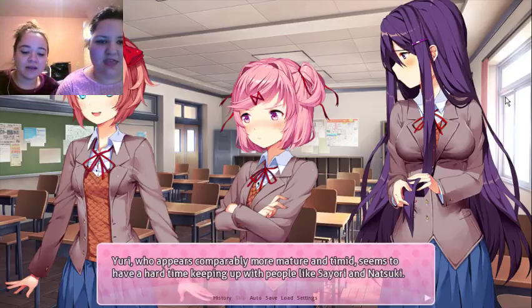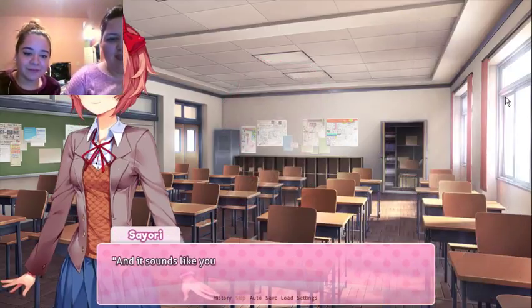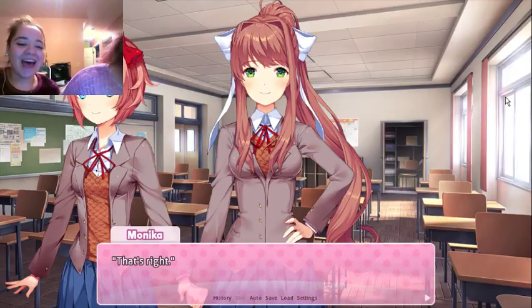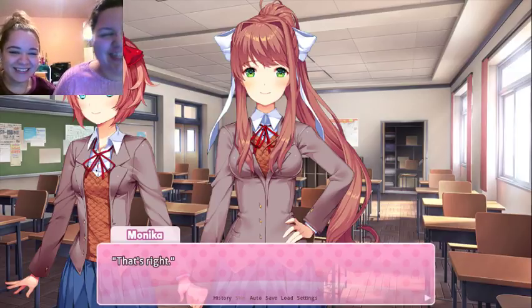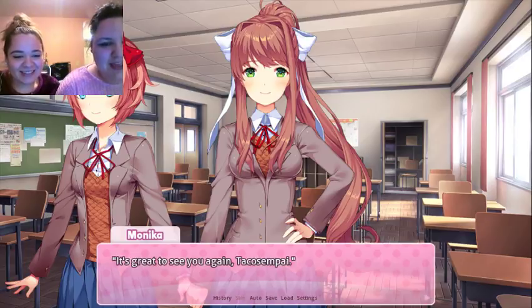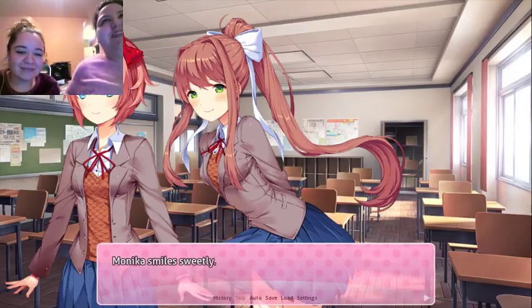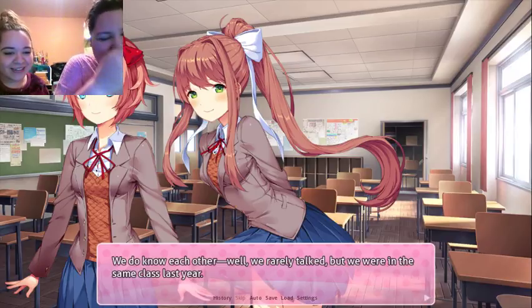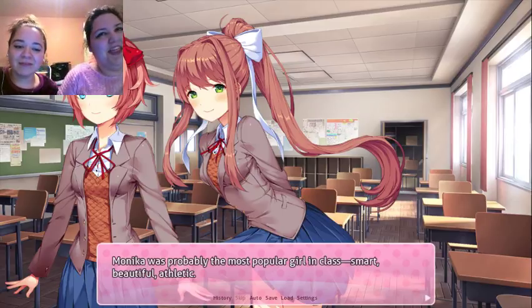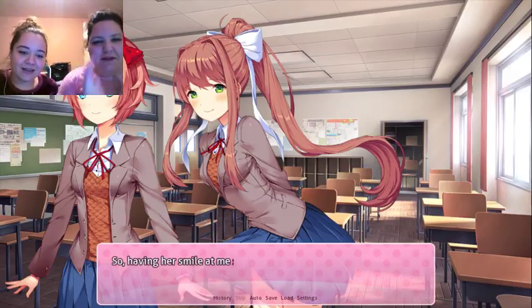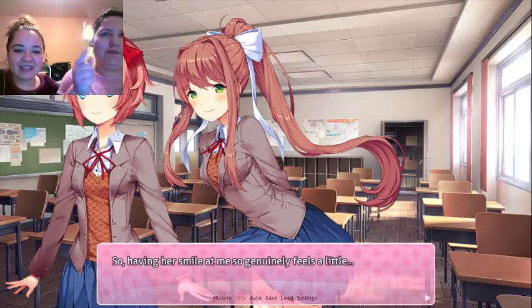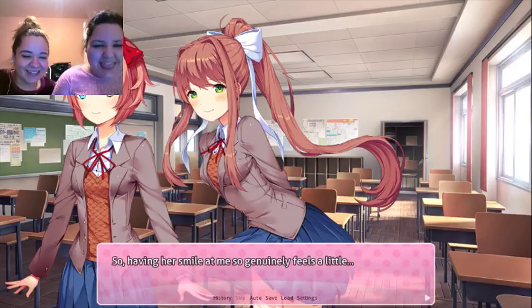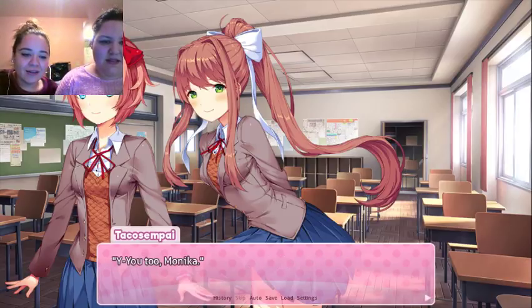Oh well, it's nice to meet both of you, and it sounds like you already know Monica — is that right? That's right! Oh my gosh, it's great to see you again, Taco Senpai! Monica smiles sweetly. We do know each other — well, we rarely talked, but we were in the same class last year. Monica was probably the most popular girl in class — smart, beautiful, athletic. Basically completely out of my league. She's a Mary Sue. Having her smile at me genuinely feels a little... You too, Monica.